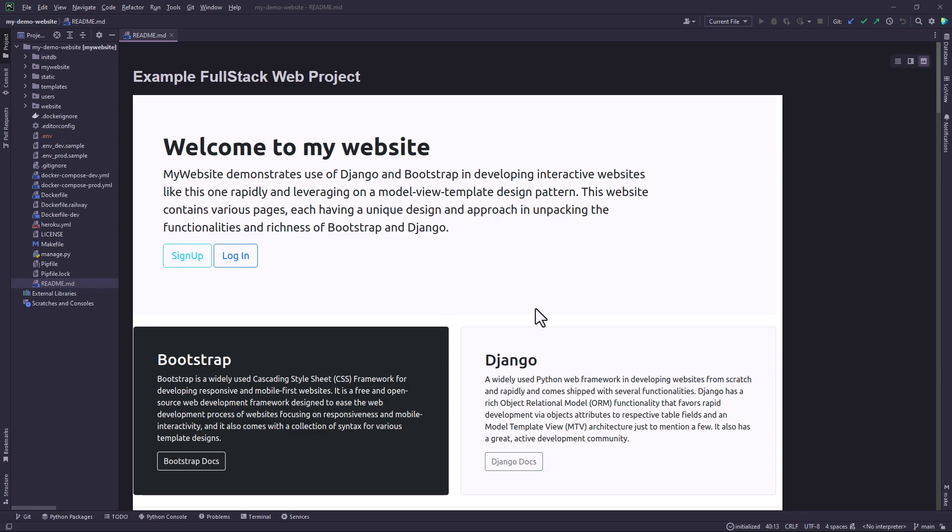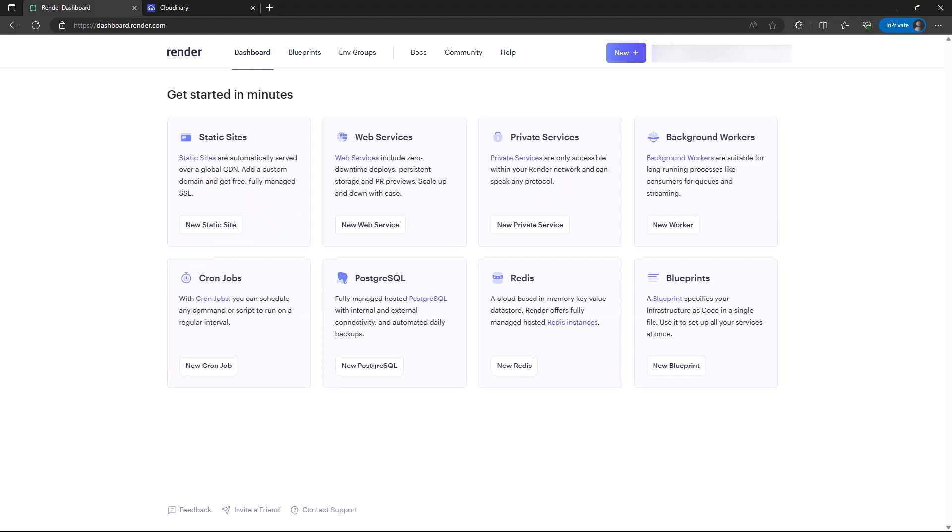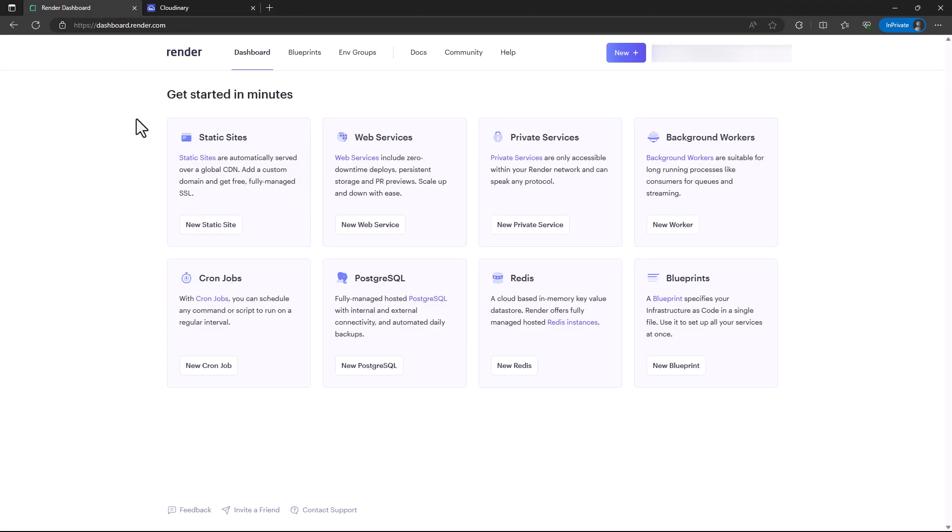There's another alternative to Railway called Render. Render is a platform as a service. Let me open it on the screen. This is the Render dashboard once you've already logged in.